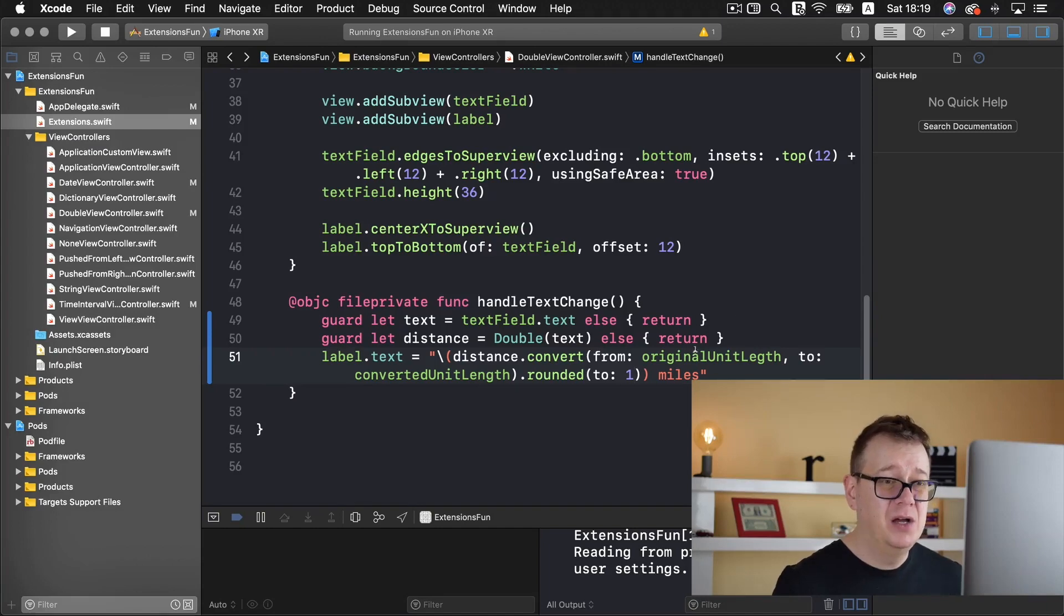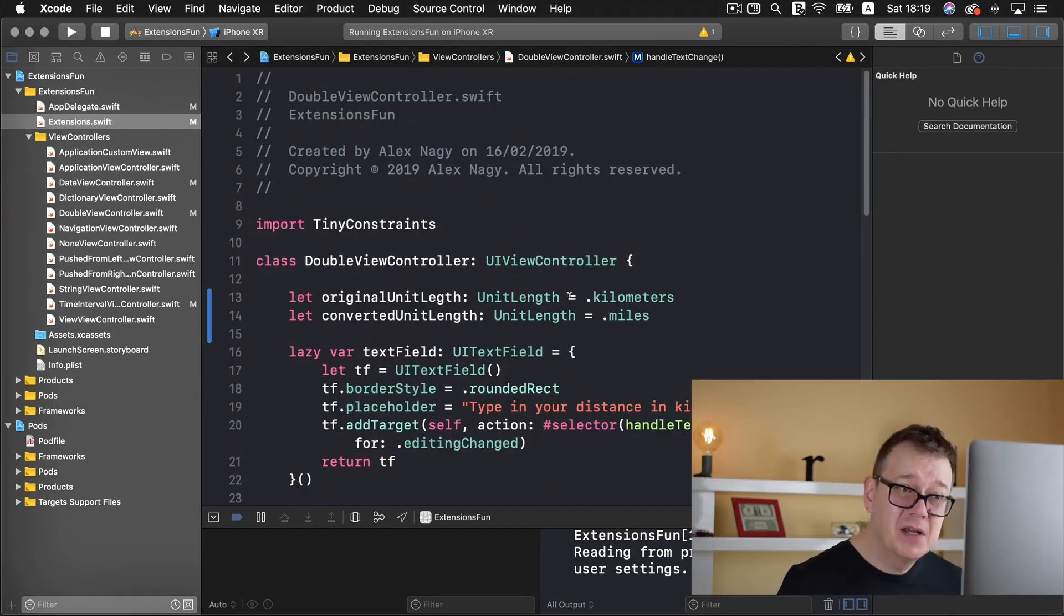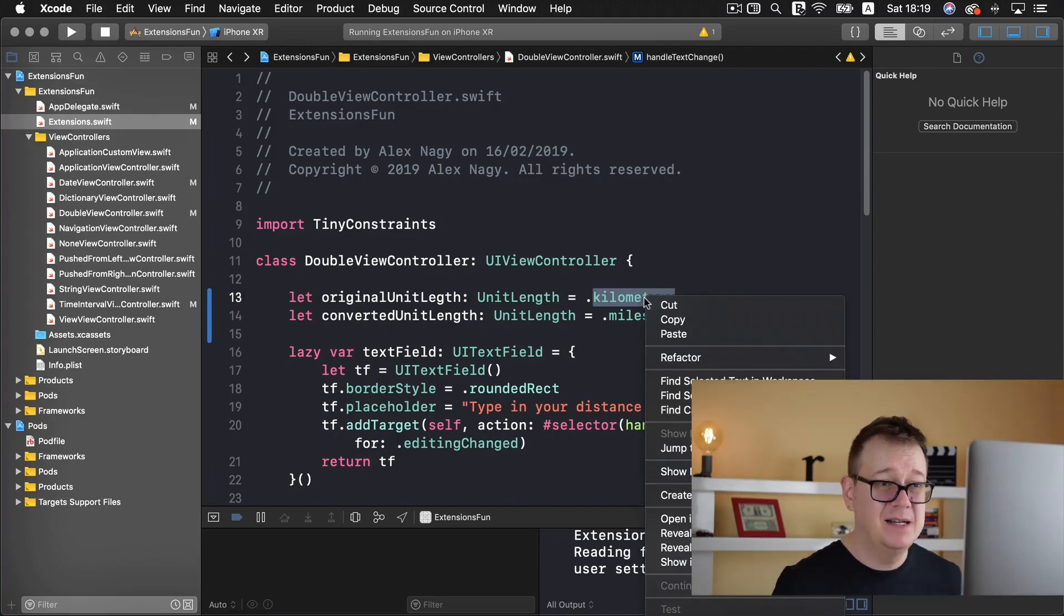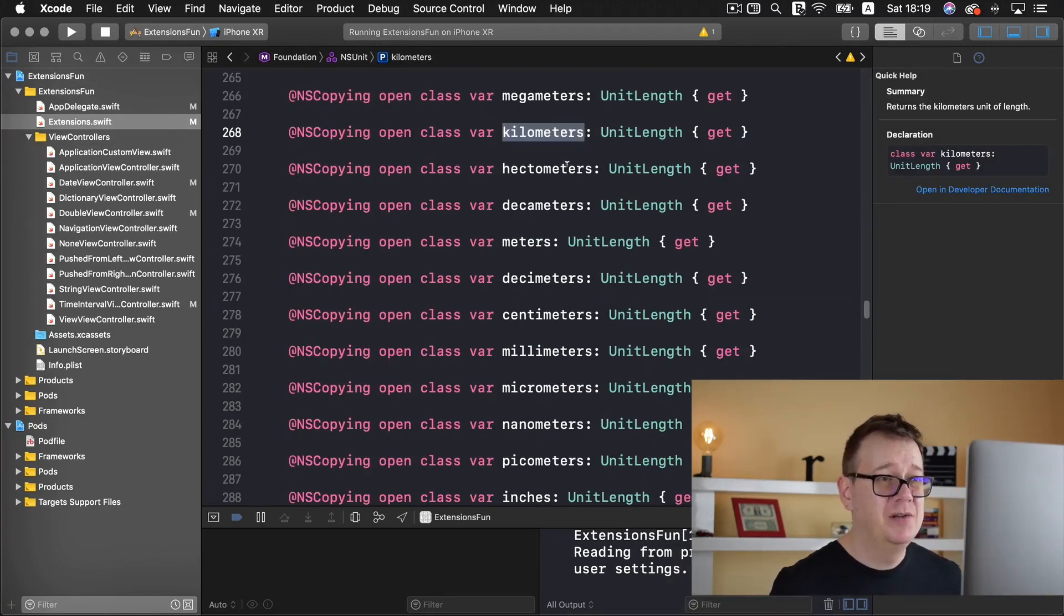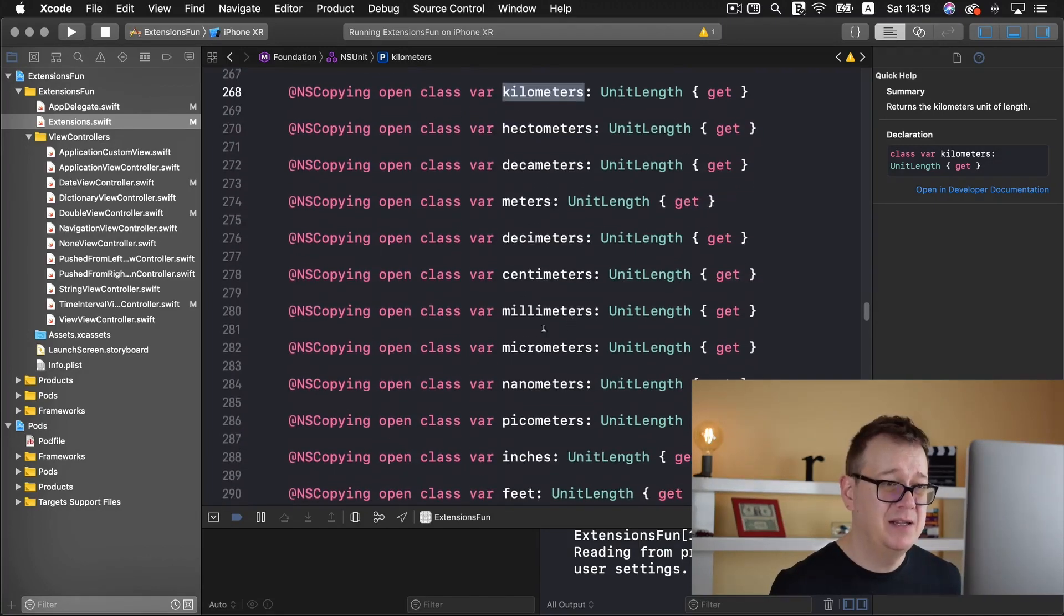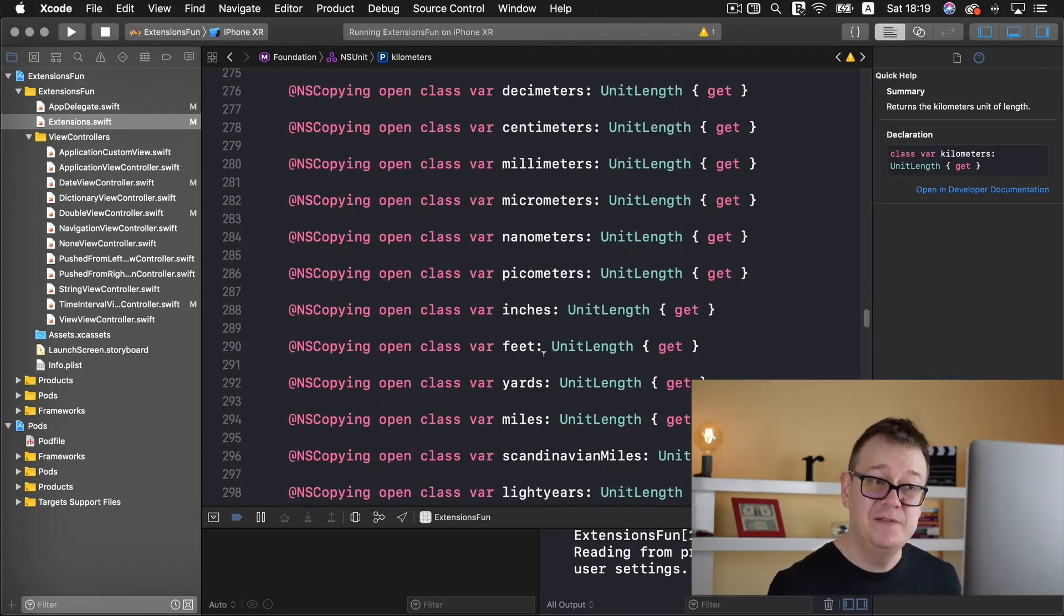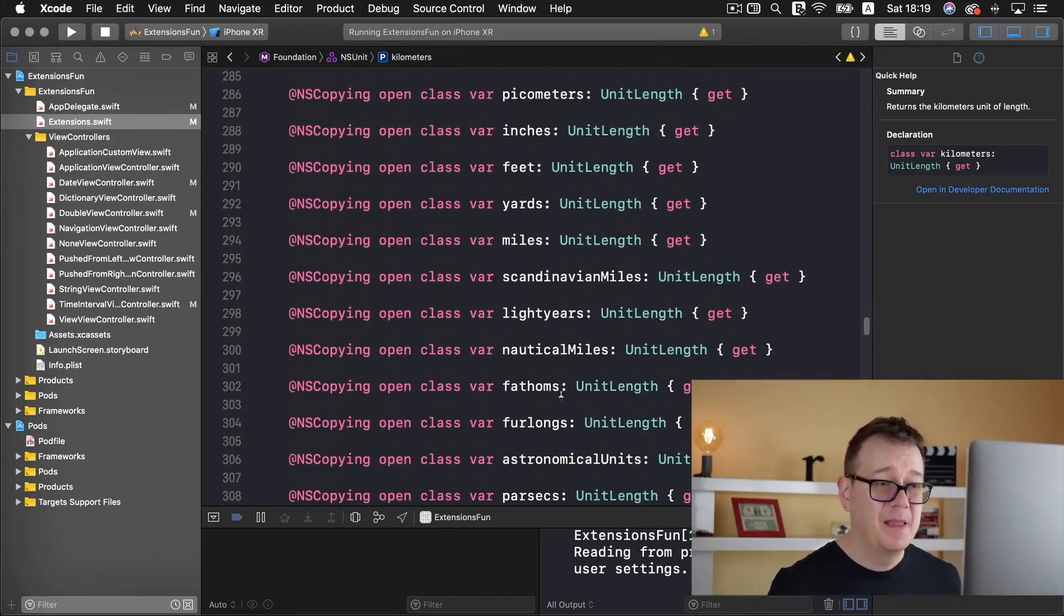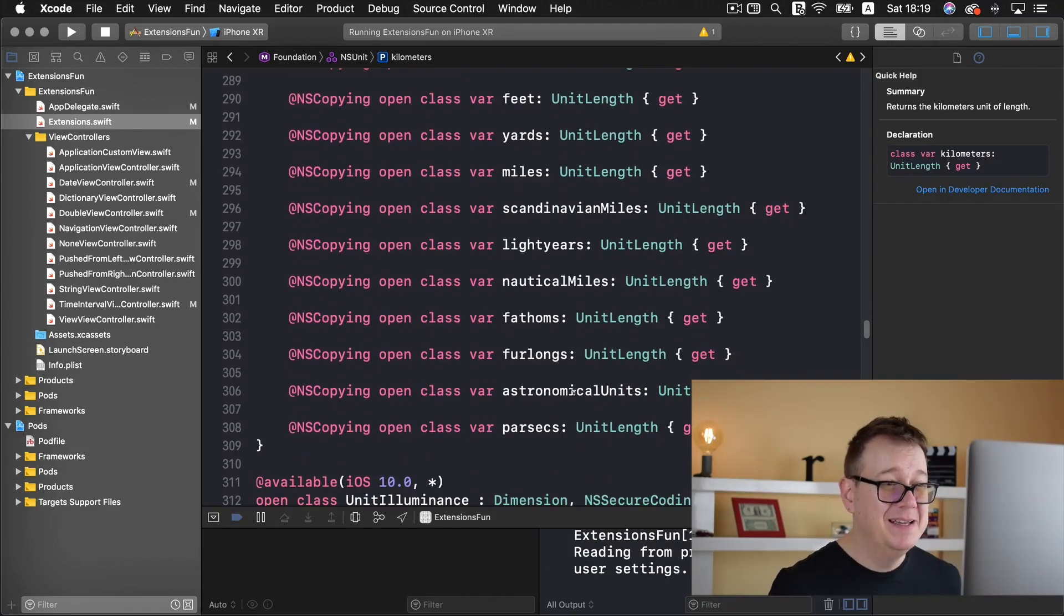Now these unit lengths can be of various sizes. Let me jump to this definition. You can have mega meters, hectometers, meters, decimeters, centimeters and so on. Inches, feet, yards, miles, furlongs whatever that might be and so on.